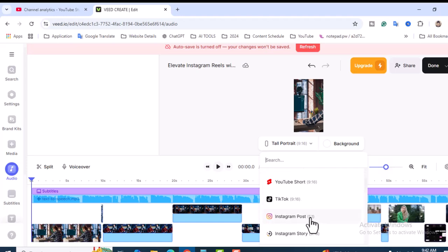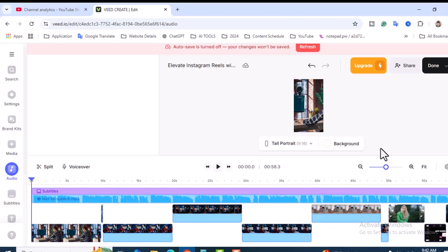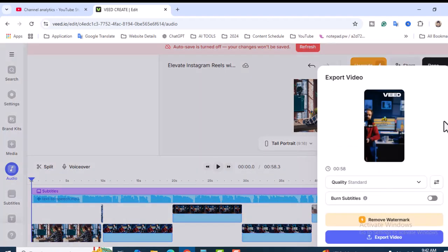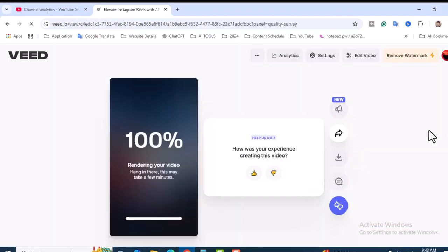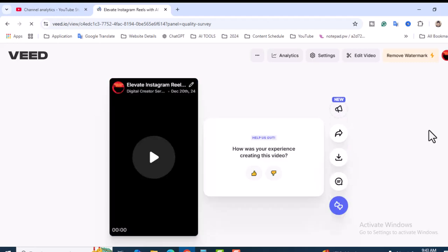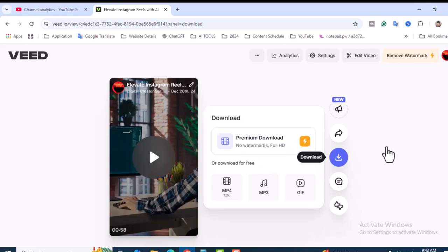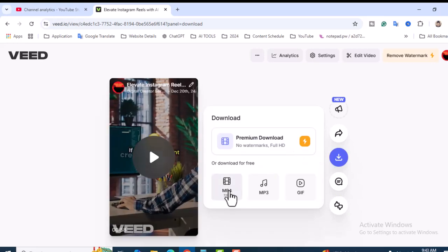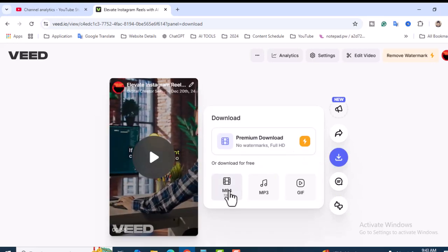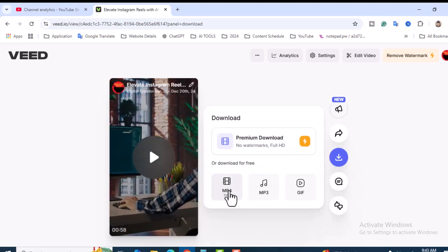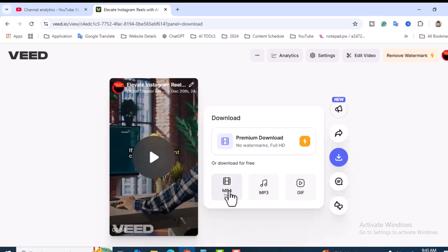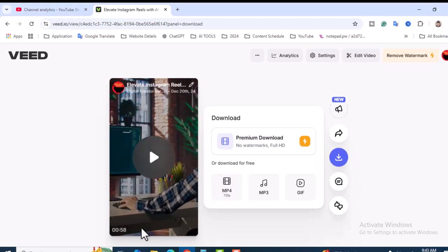It's time to download. Let's click on Done and make it burn subtitle. Click on Export. It's rendering - that means they will prepare your video. It's 100% done and it's time to finally download. Let's click on this arrow button.